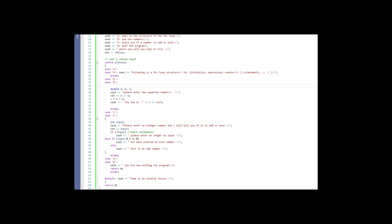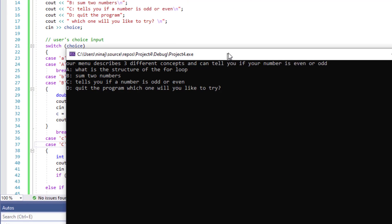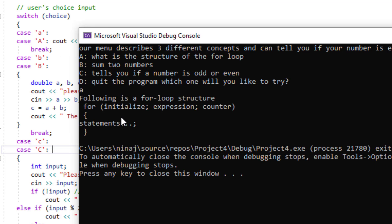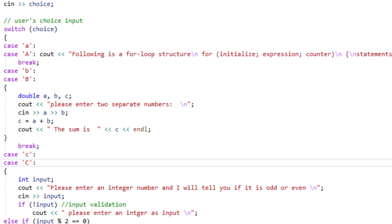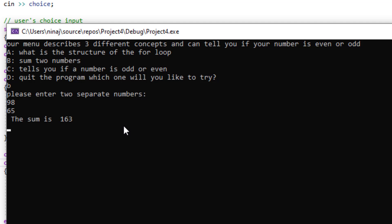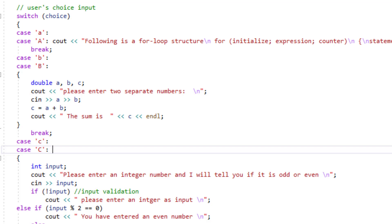Now let's run this program and see the output. I'll press F5. Here's the output — this is my menu. I'm going to start with a lowercase a to see if my program recognizes lowercase. And it did. The first choice promised to print out the structure of a for loop, and there it is. Let's run the program again and this time choose B to see if it runs correctly. It's asking me for two different numbers — I'll input two and it gives me the output.